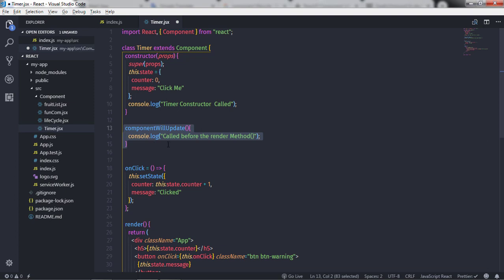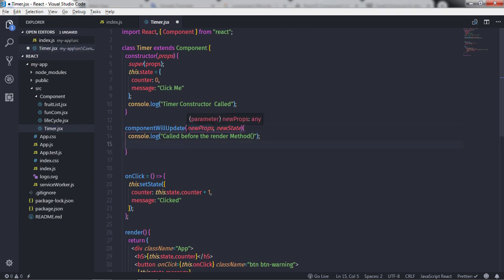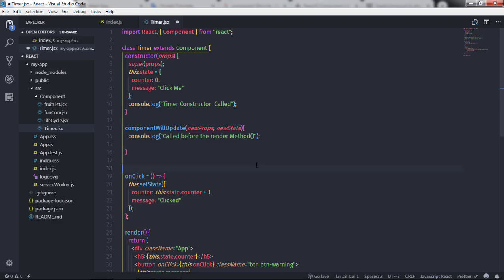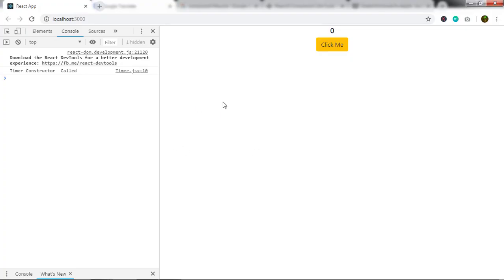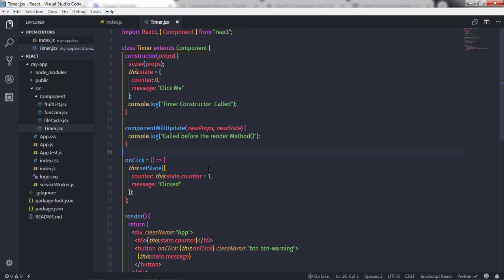This method has two arguments: newProps and newState. It takes the new properties and new state. If you execute this — I already started my development server — you will see a message 'timer constructor is called', and if I click on the 'Click Me' button then this method will execute, showing 'called before the render method'.